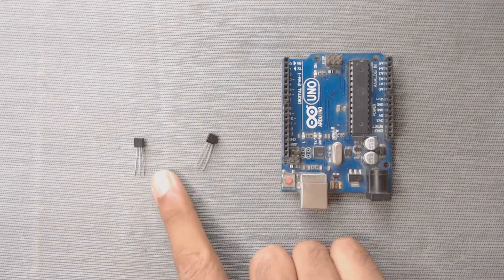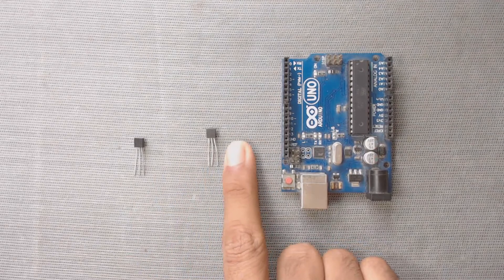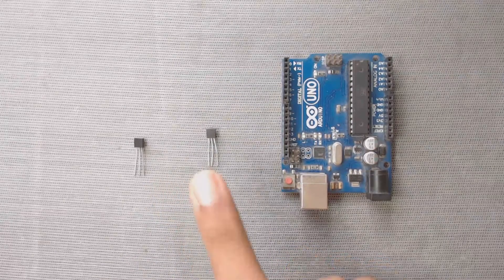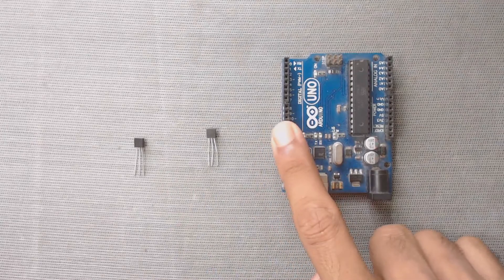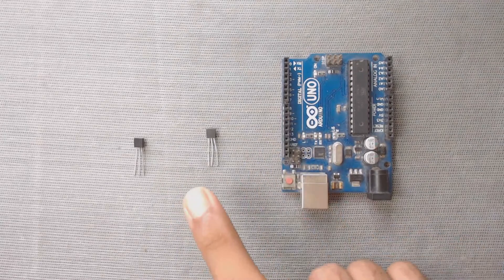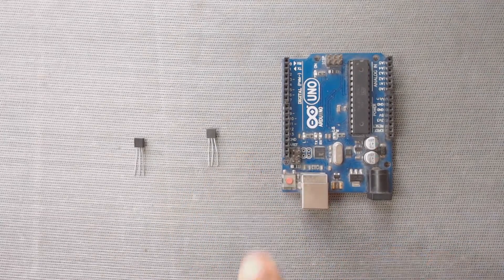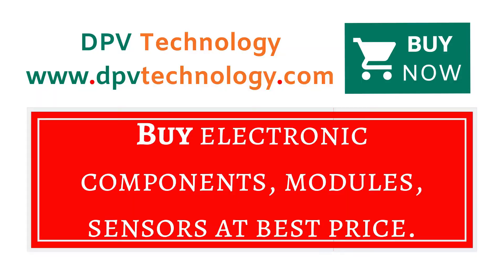So in this video, we will connect two DS18B20 temperature sensors to the same data pin of the Arduino and we will read the temperature. So let's get started.